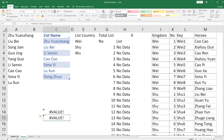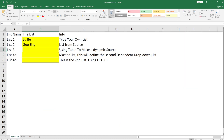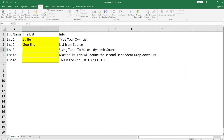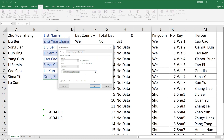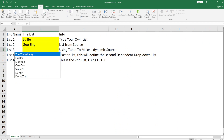We're not going to use the INDIRECT formula directly in the cell — we're going to use it in the Data Validation list source. Go to Data Validation, then change the list source to the INDIRECT formula referencing the table. And now we have the dynamic list working.